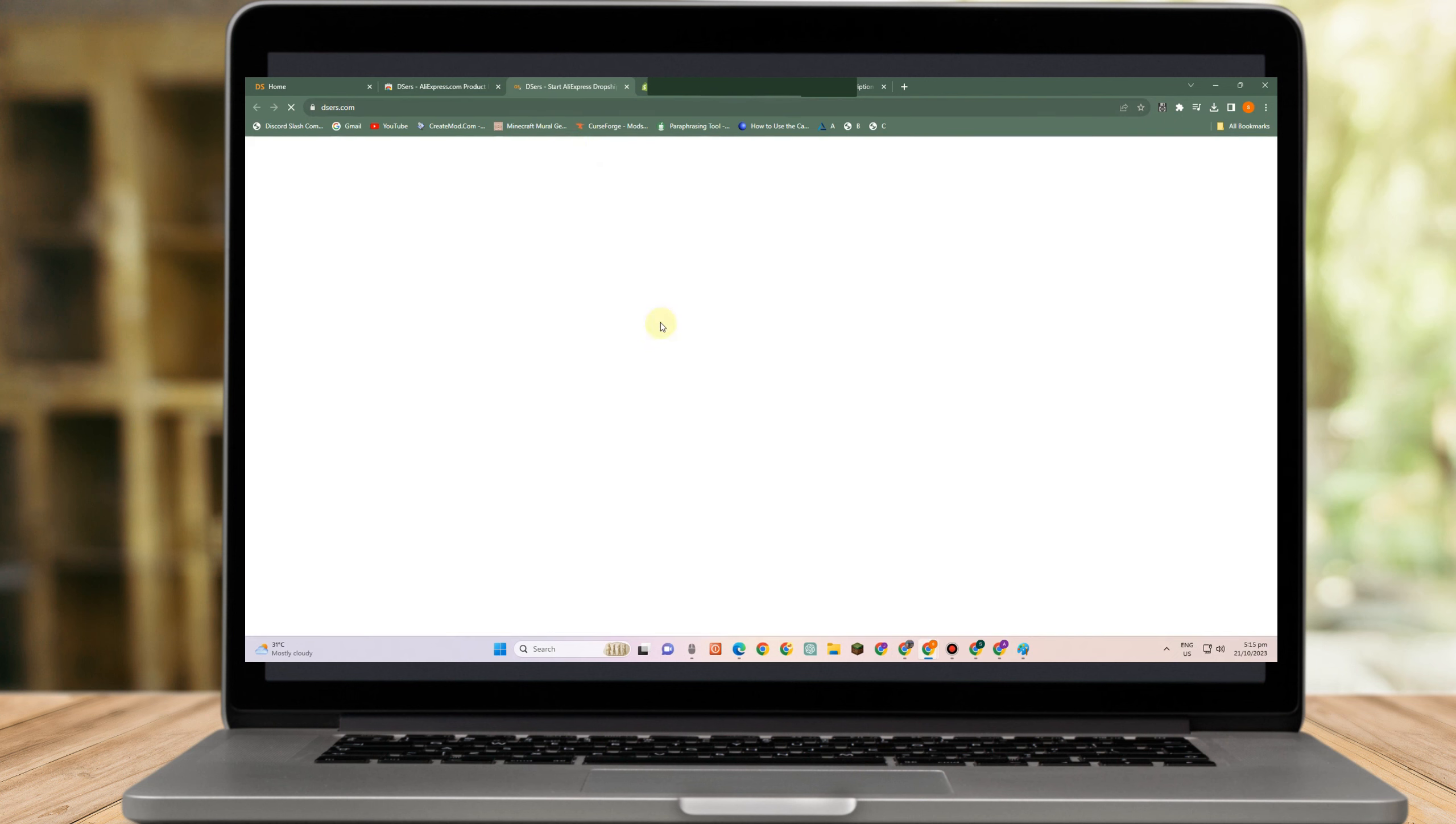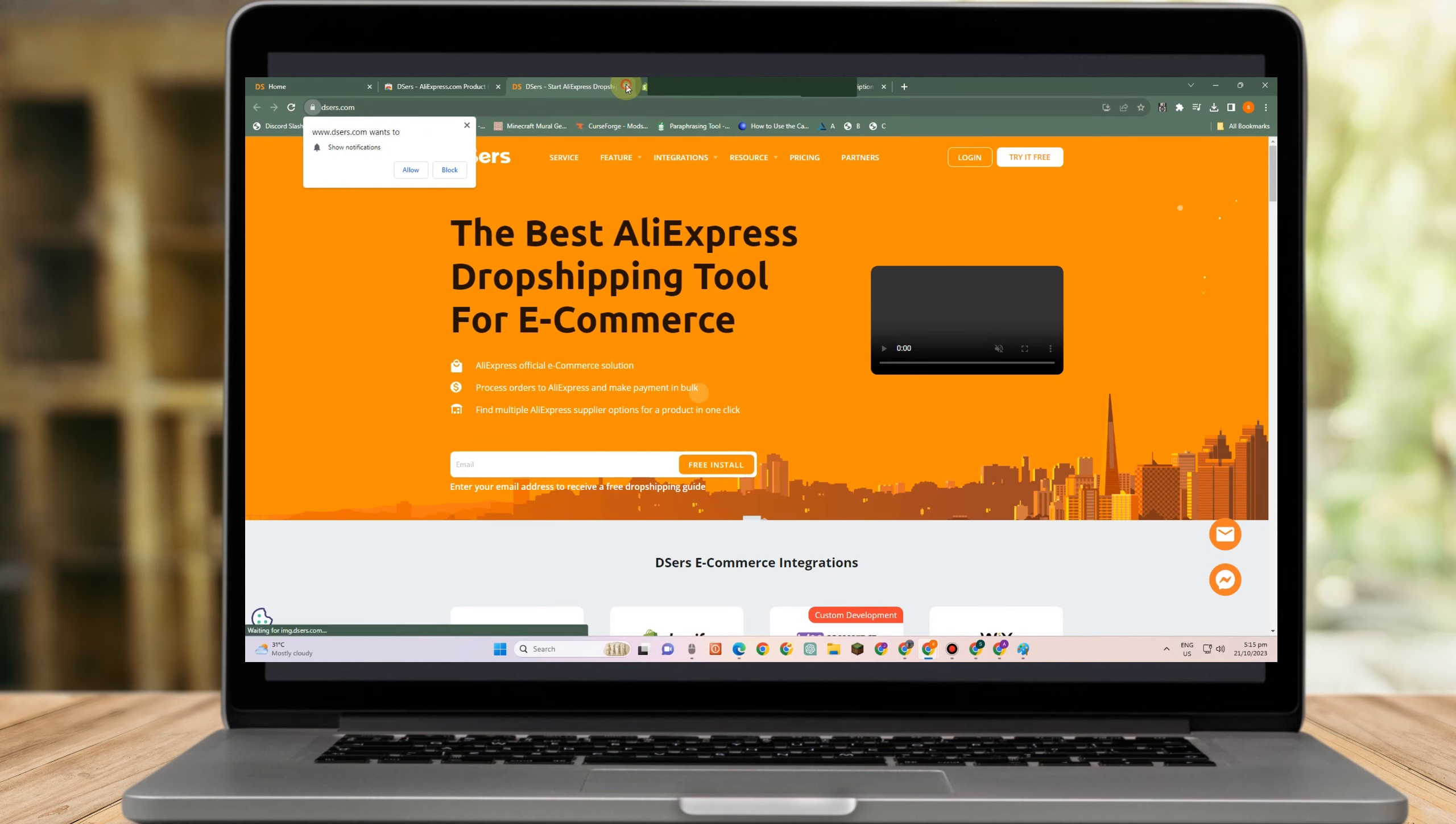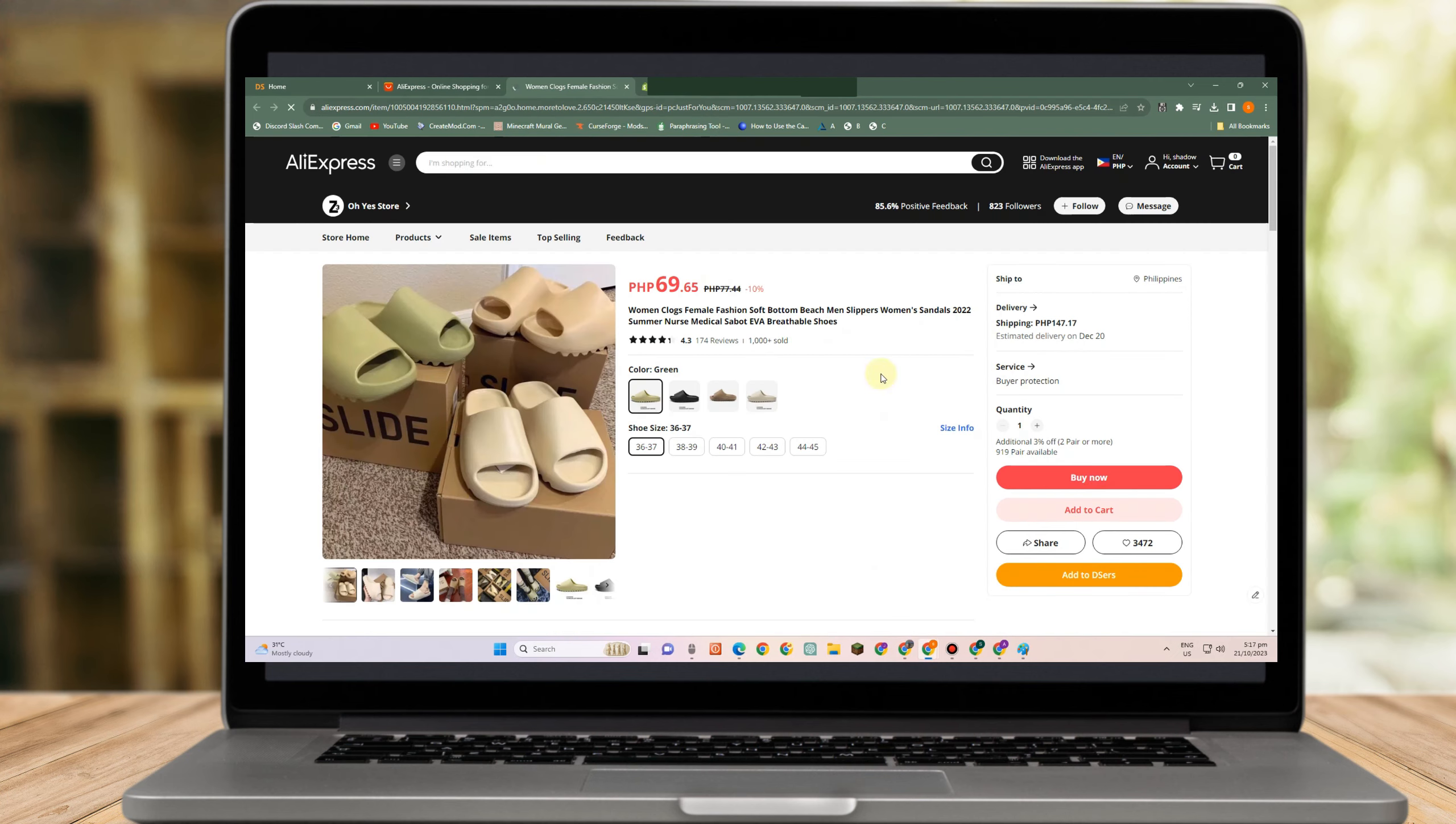So tap this one and sign in your account again. Then once we're done with this, then let's go to AliExpress.